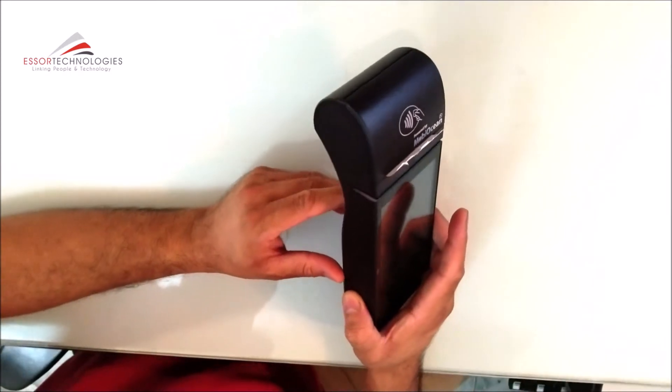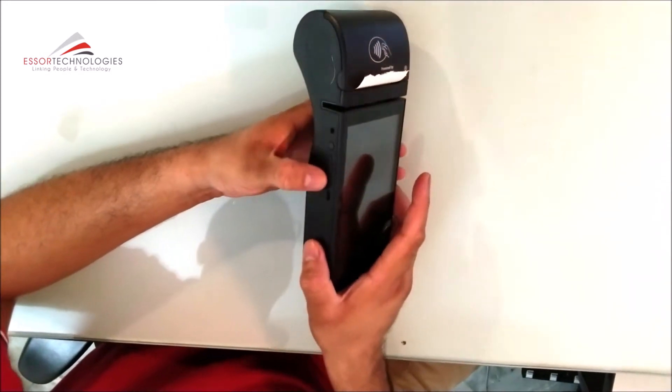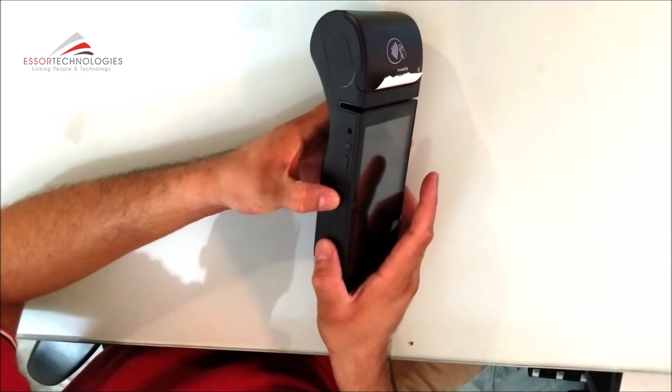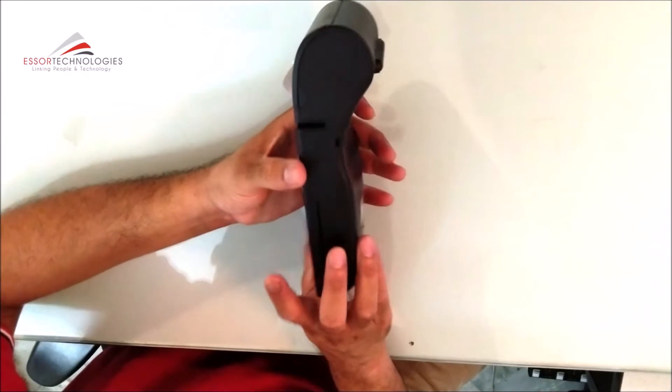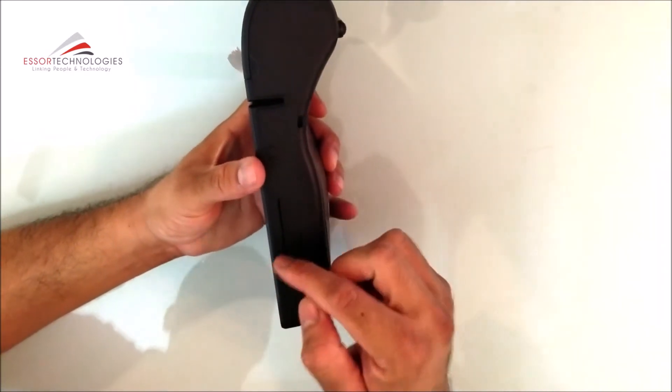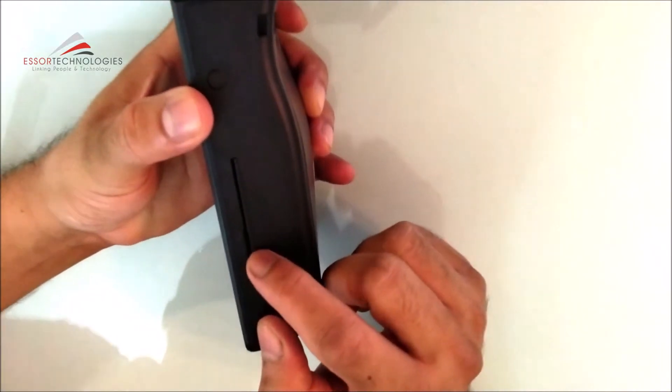In addition to this, you will see the power button, volume, charger points. On this side, you can see the card slot to insert.